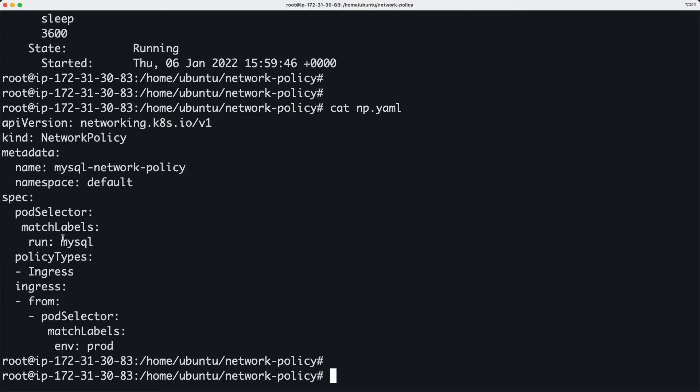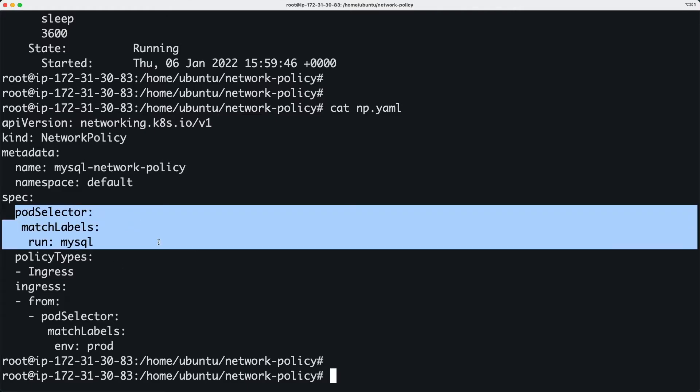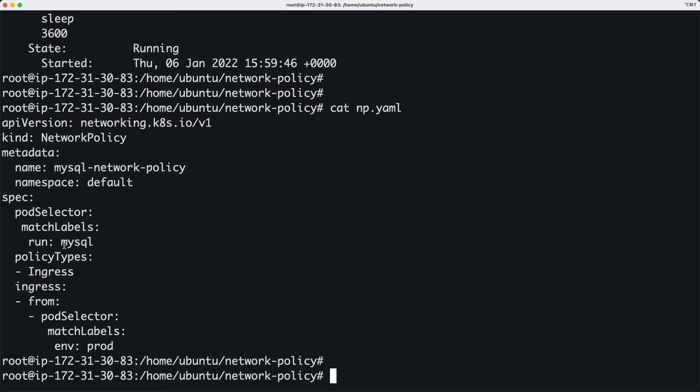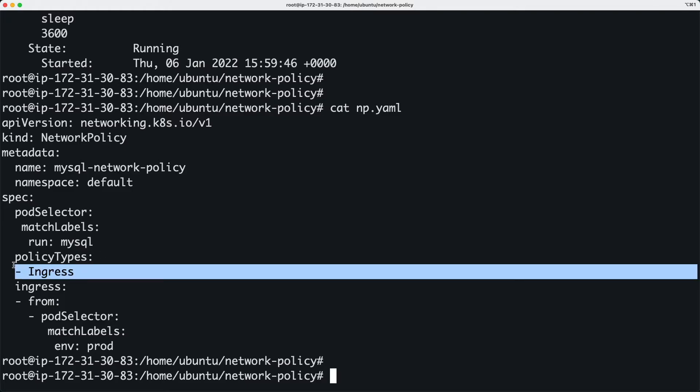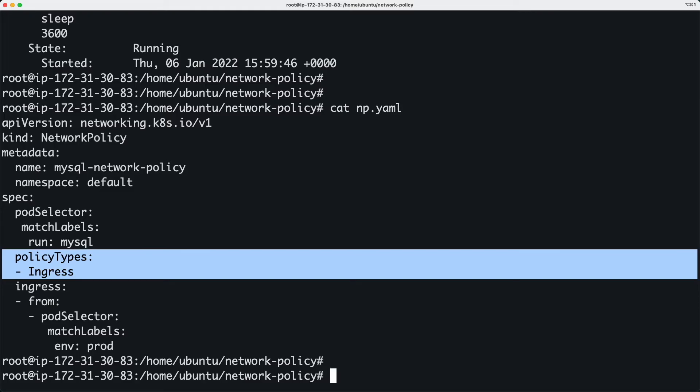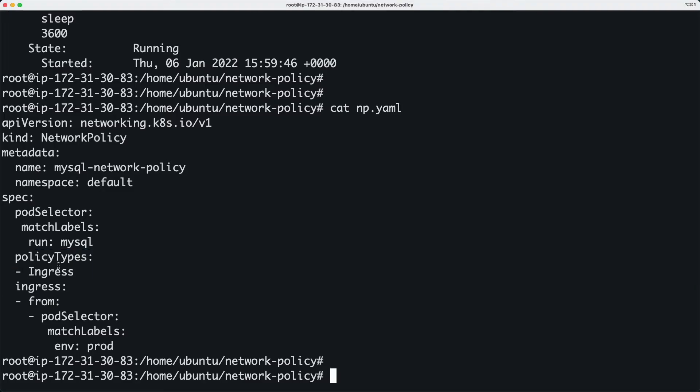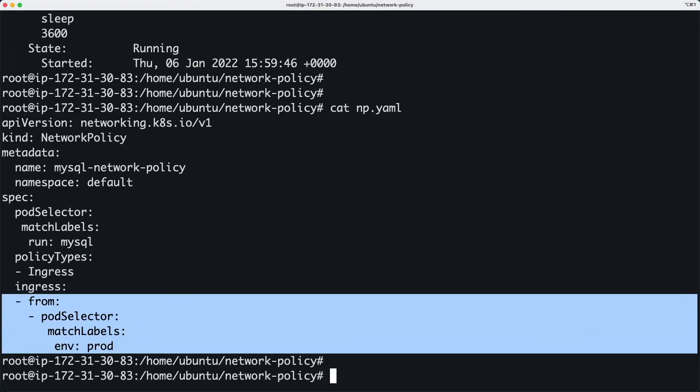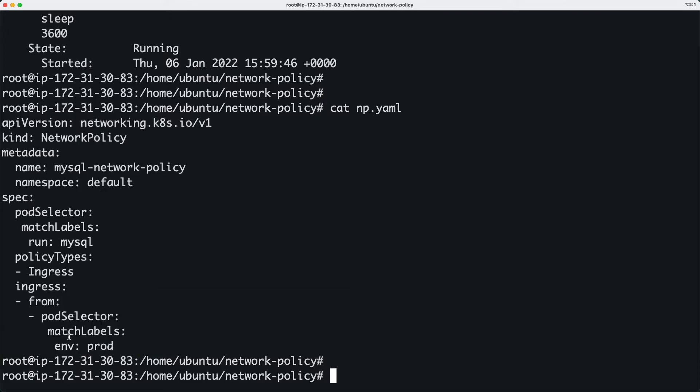So here I'm selecting this label run: mysql, and so this network policy is going to be applied on this MySQL pod or for this MySQL pod. What kind of traffic do I want to control? Ingress.